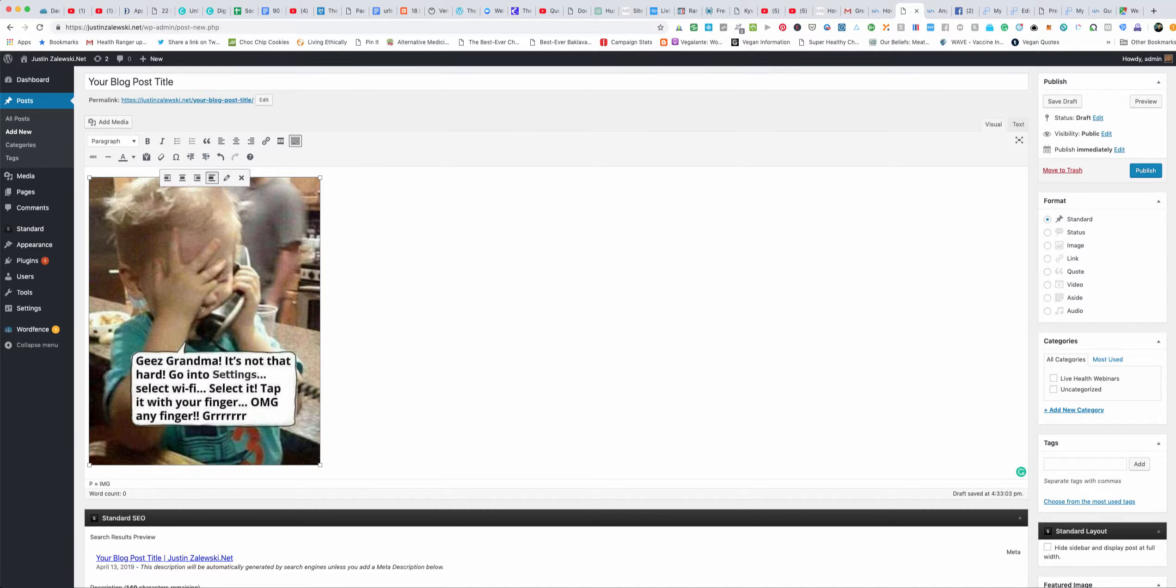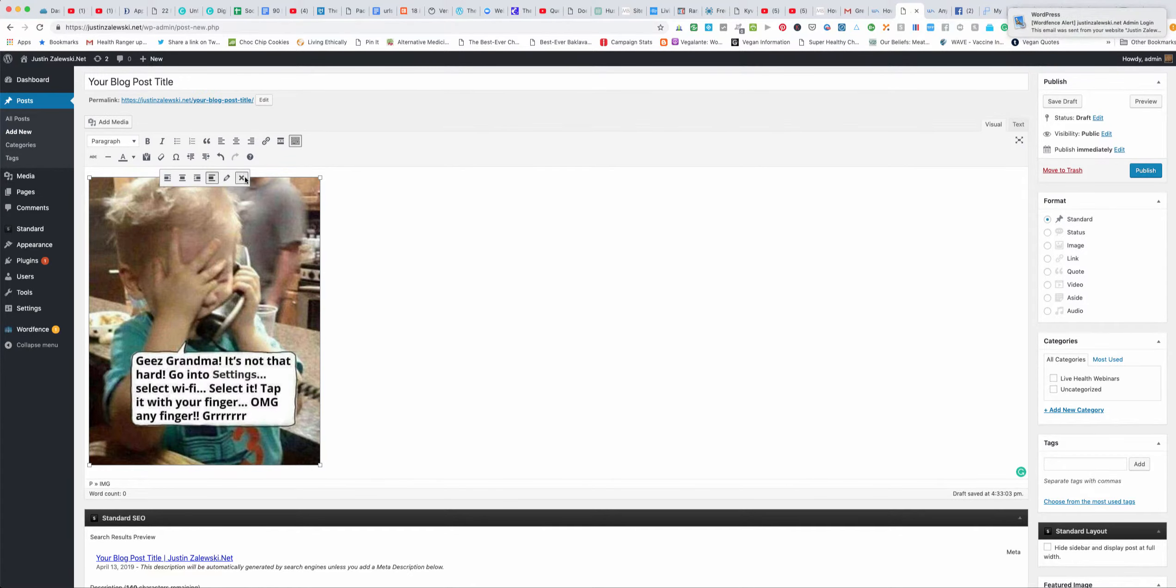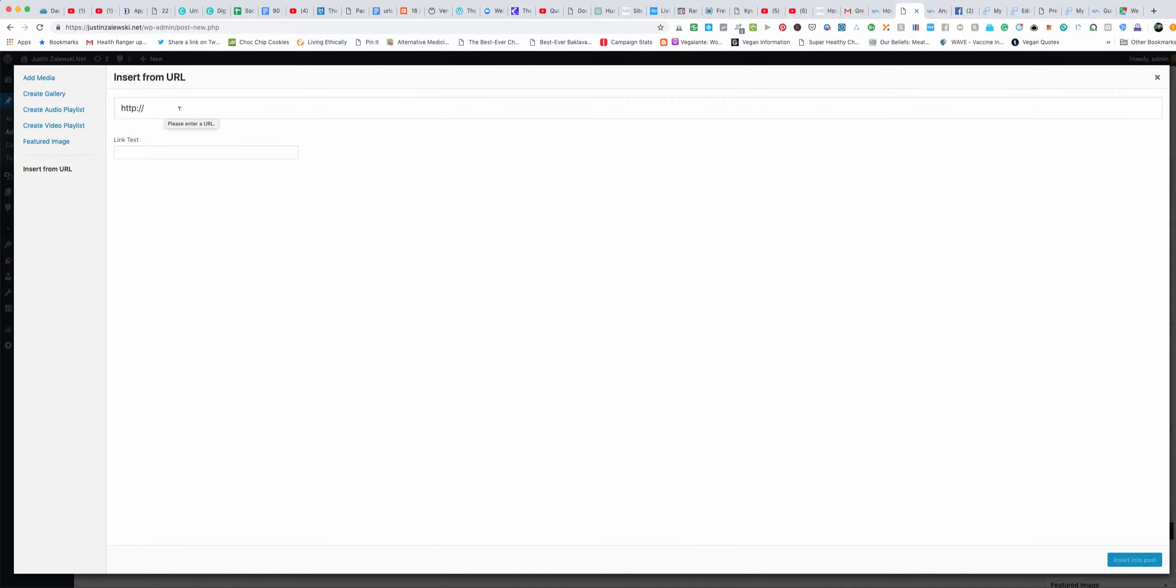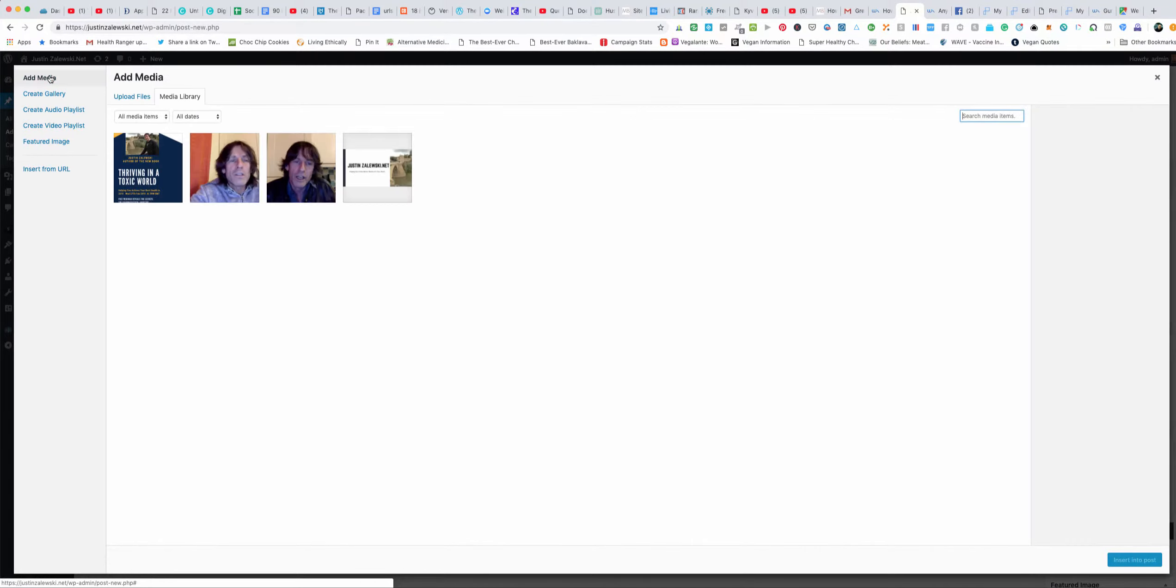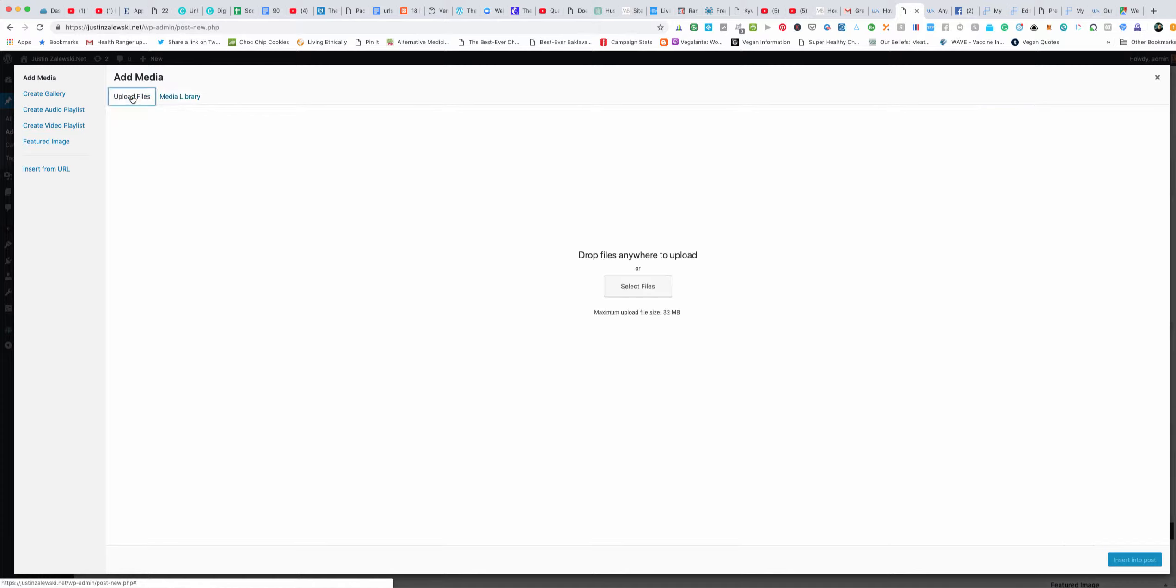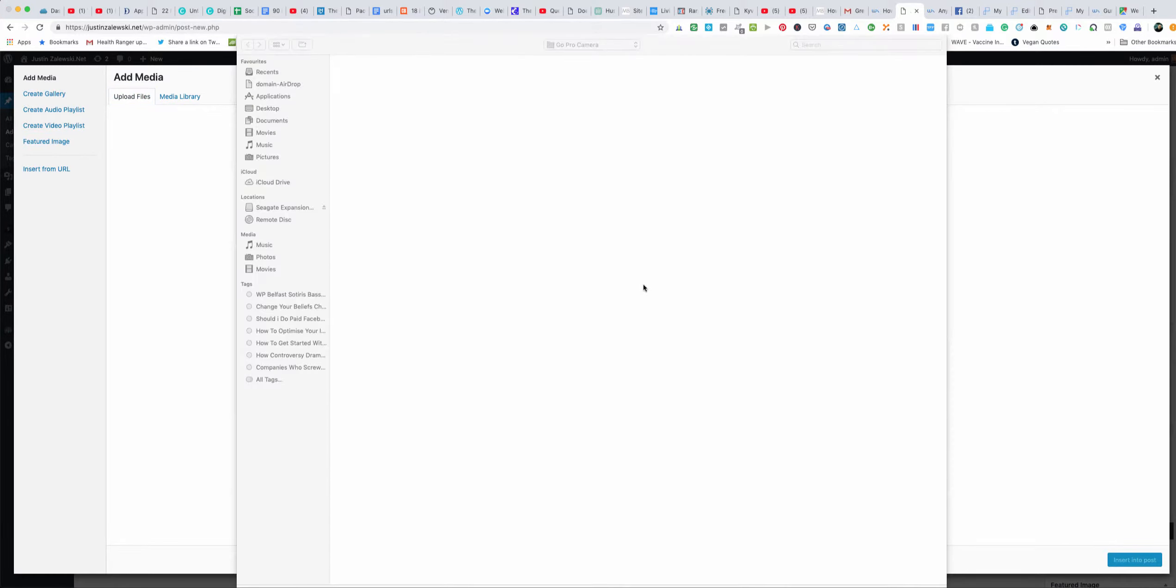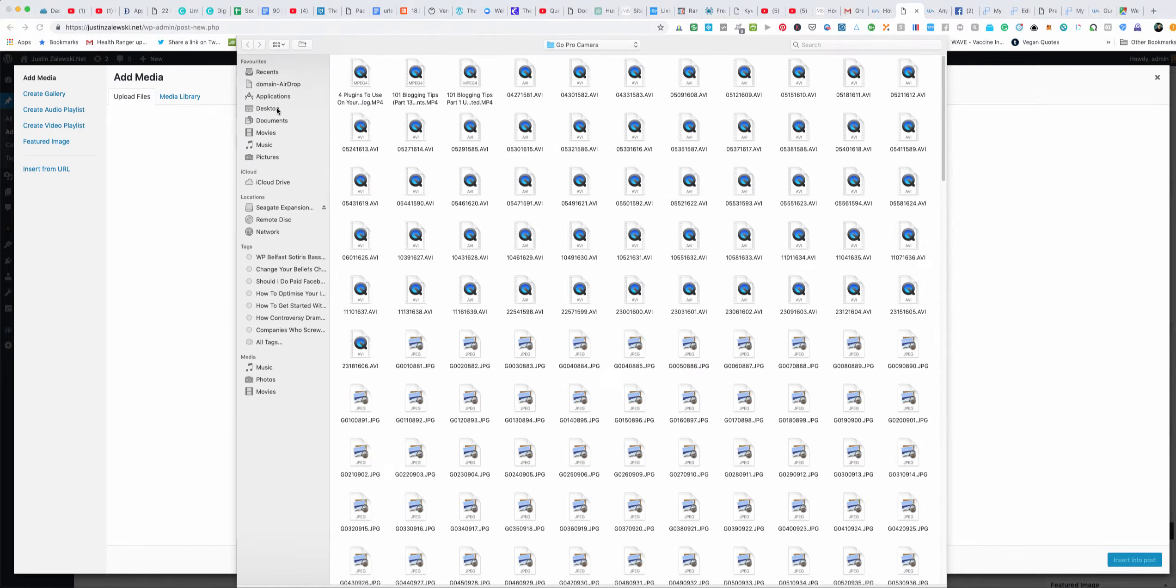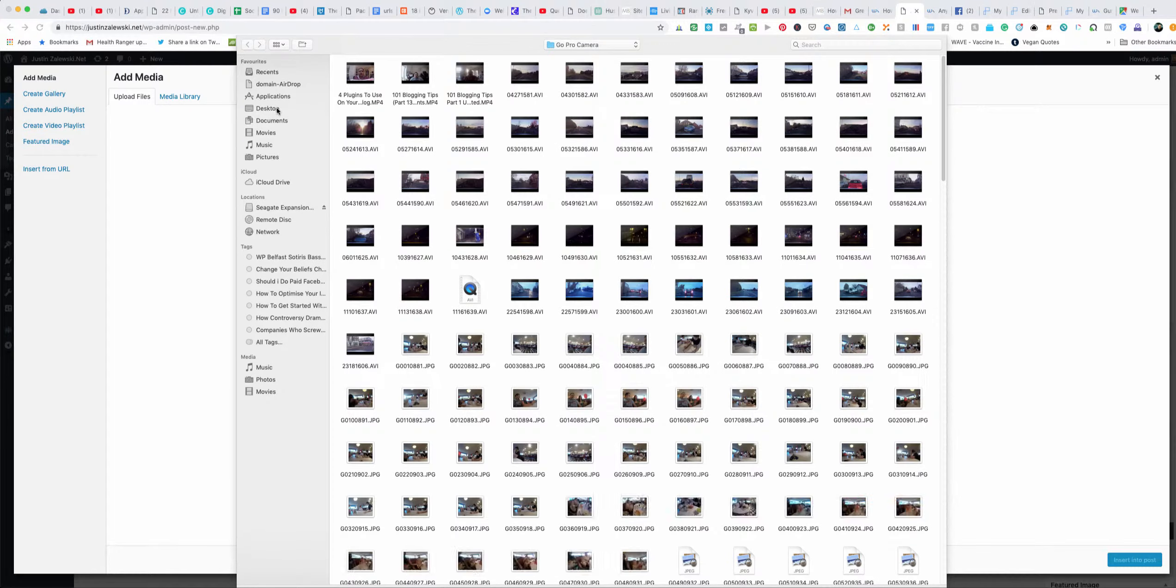What you could do here is you can just click add media and then instead of insert from URL, just click add media and click upload files and then just click select files. When you click select files you just go to wherever you want to take the file from on your computer.